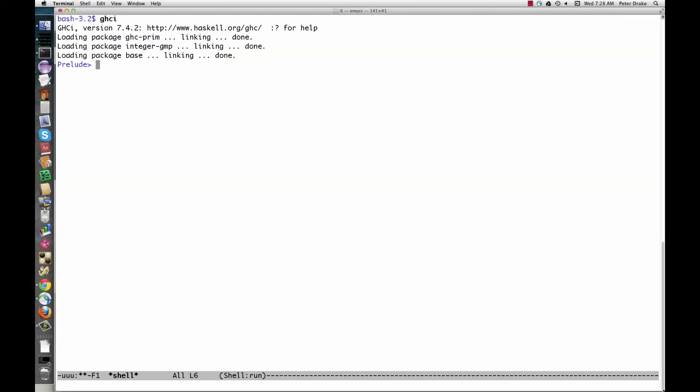When we first start up GHCI, it automatically imports the Prelude module, as indicated by the prompt. The Prelude module contains all of the stuff that we almost always want, so it's like the java.lang package in Java. To load additional modules directly in GHCI, use colon M plus and then the names of one or more modules.